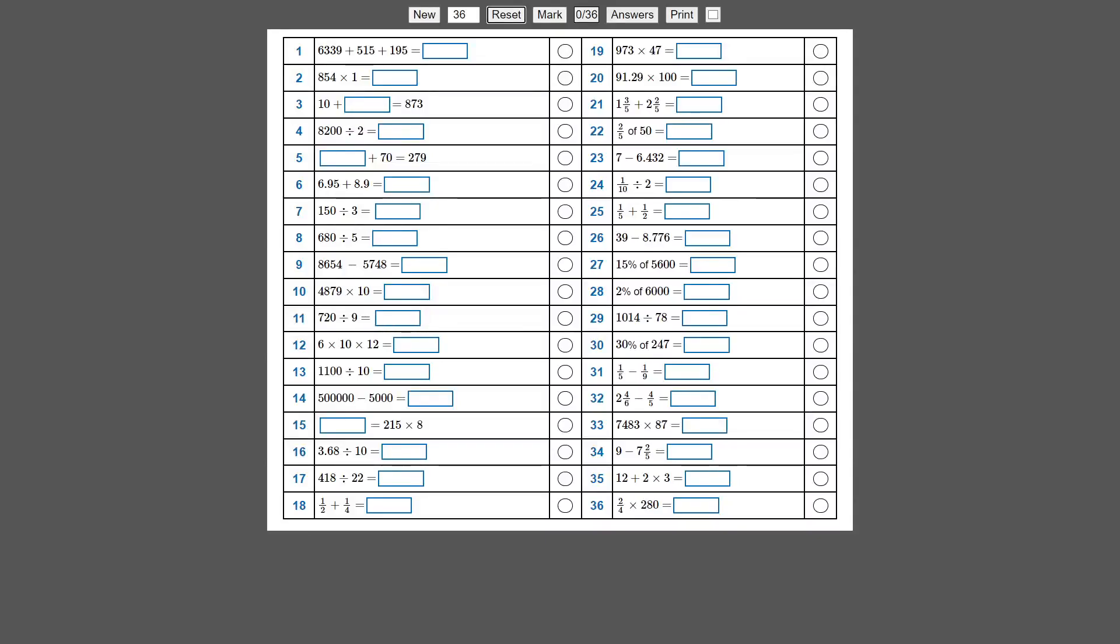Hi everyone, I had a bit of a brainwave last night so I quickly woke up and coded it. Basically a lot of people have been asking to generate custom arithmetic tests.